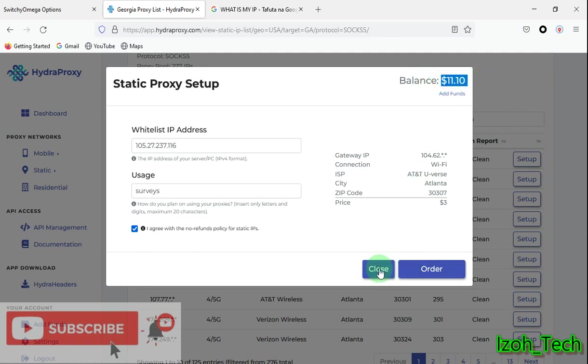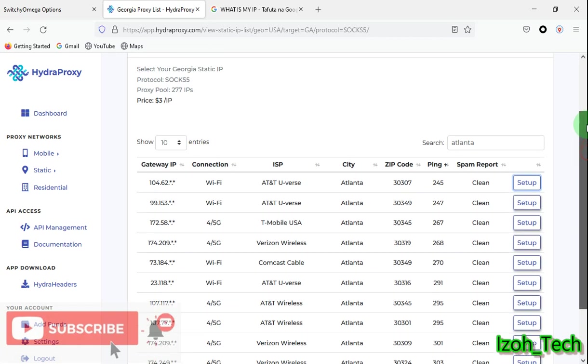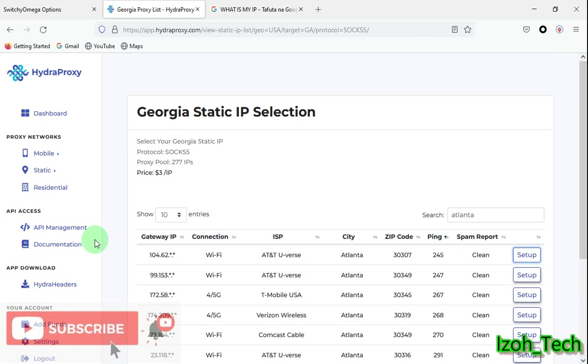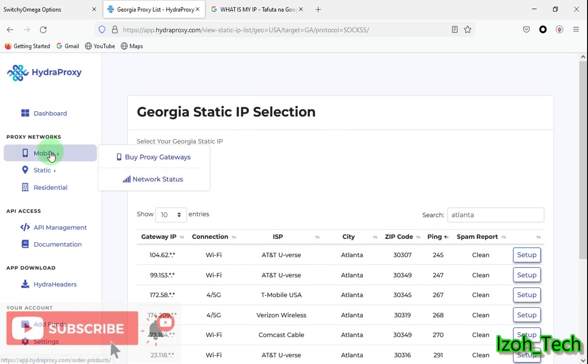That's how you buy a static proxy from HydraProxy. So that's it. This is my favorite. I have an active static IP. I'll show you how to connect it. Then you go to the number three type of proxies you have.